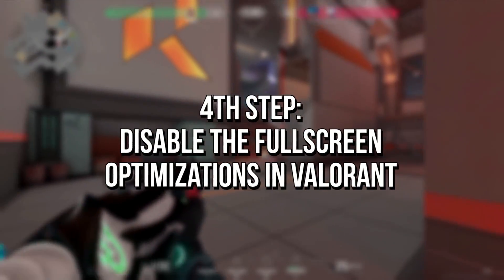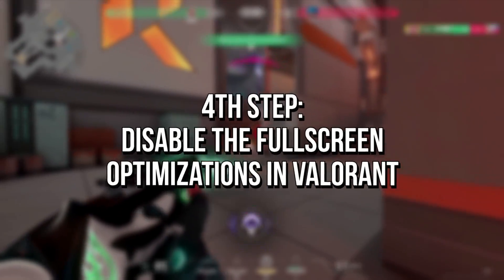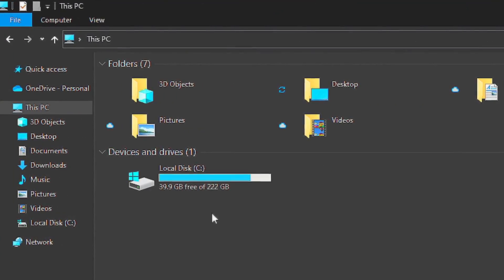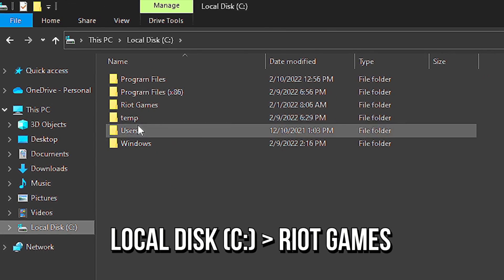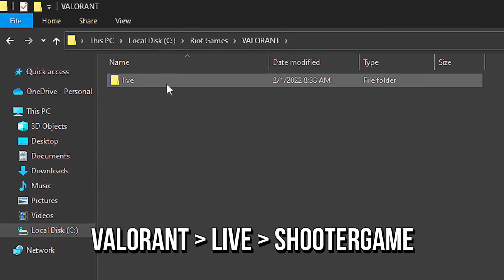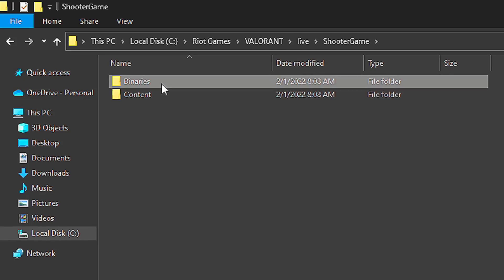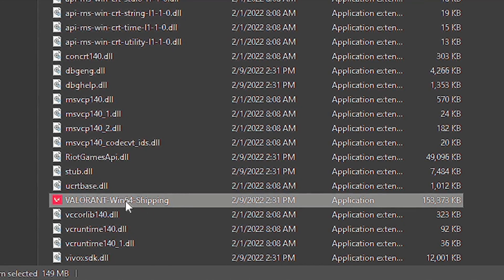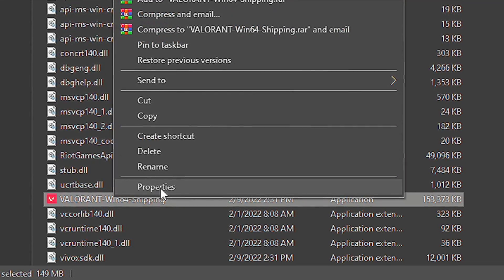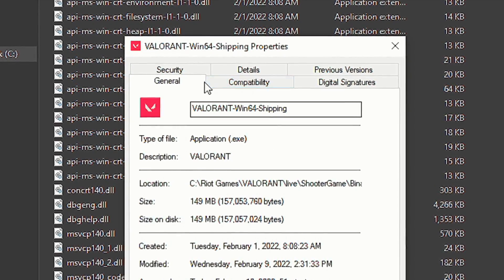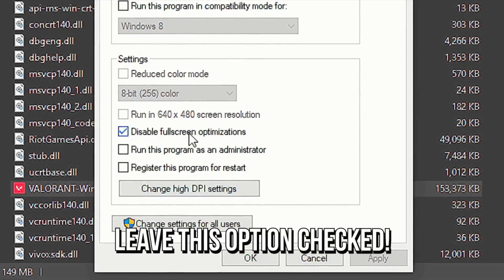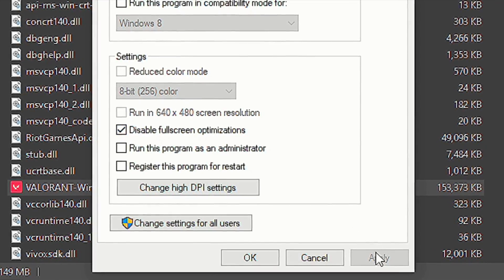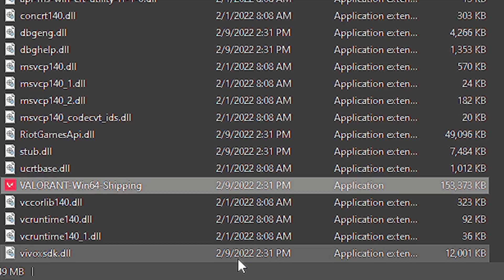In the fourth step, you're going to disable the full screen optimizations in Valorant. Open File Explorer, then navigate to Local Disk C, Riot Games, Valorant, Live, Shooter Game, Binaries, and Win64. Right click on the file 'Valorant-Win64-Shipping' and select Properties. Navigate to Compatibility and check the option 'Disable full screen optimizations.' Lastly, click Apply and OK to save the change.